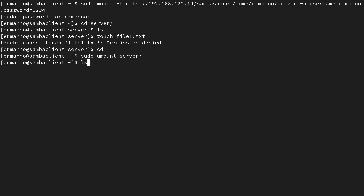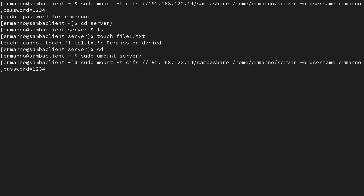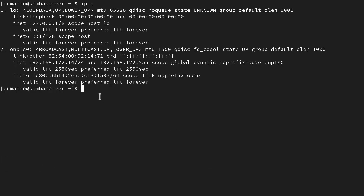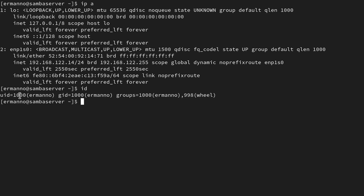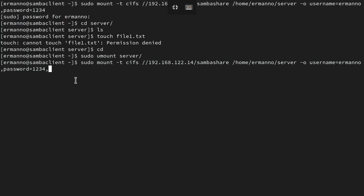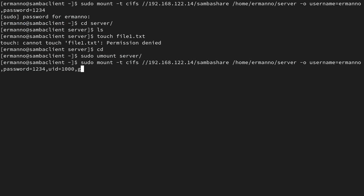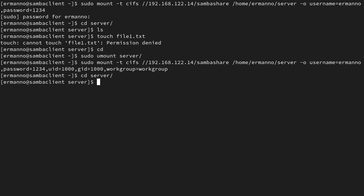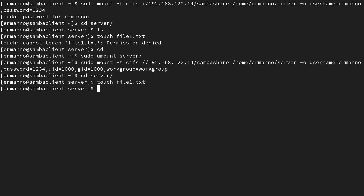We need to add three more parameters to the mount command. Let's run 'id' to check our uid and gid — my uid is 1000 and gid is 1000. I also need the workgroup name. So I'll add to the options: uid=1000,gid=1000,workgroup=WORKGROUP — remember we set that name in the server configuration file. Let's hit Enter, go into the server directory, and try again: touch file1.txt. It works fine now. If we type ls, we have file1.txt.